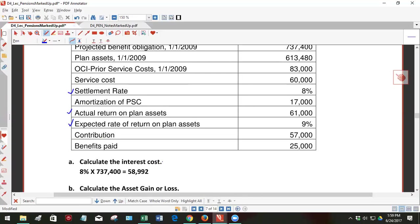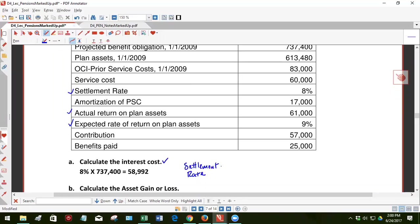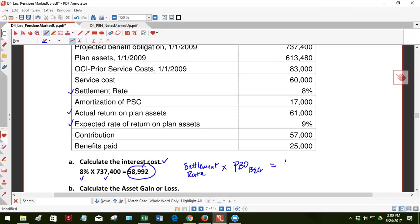Question A, calculate the interest cost. So the interest cost is in general the settlement rate, which is an interest rate that's given by the actuary. It's used to calculate the present value of the projected benefit obligation, and we take it times the PBO at the beginning. So settlement rate eight percent, the beginning PBO balance is 737,400, and you get in this case the interest cost of 58,992.